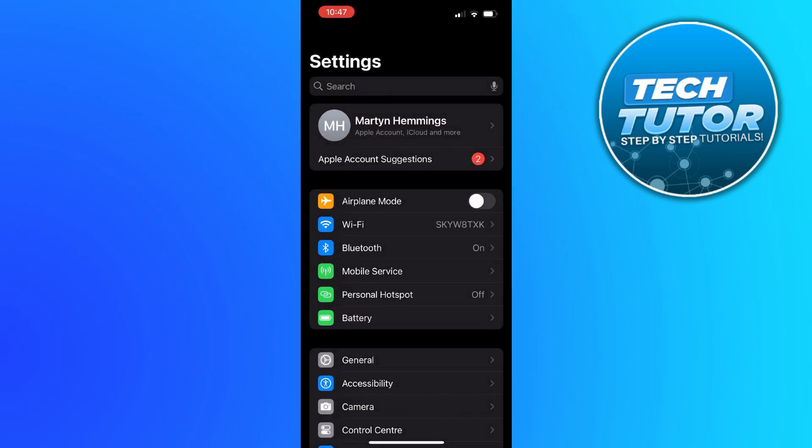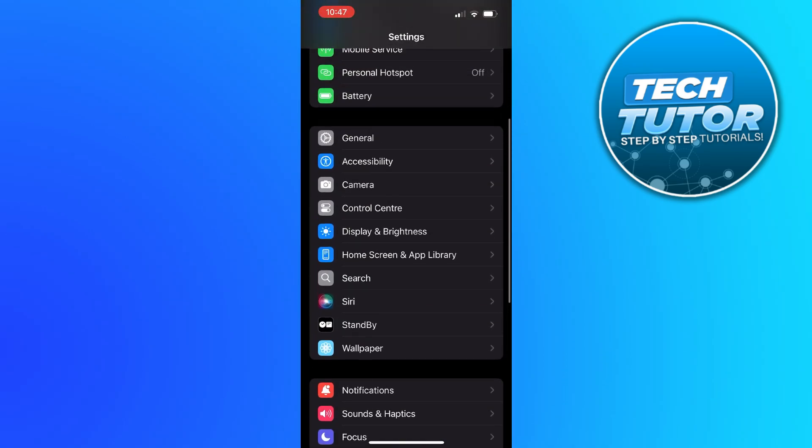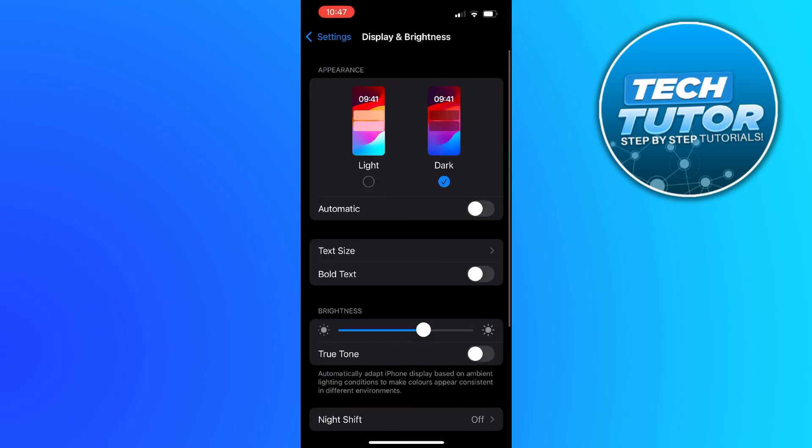From here, what you want to do is just scroll down a bit until you see the option for display and brightness and then press onto this. In here you're going to see an option for text size.